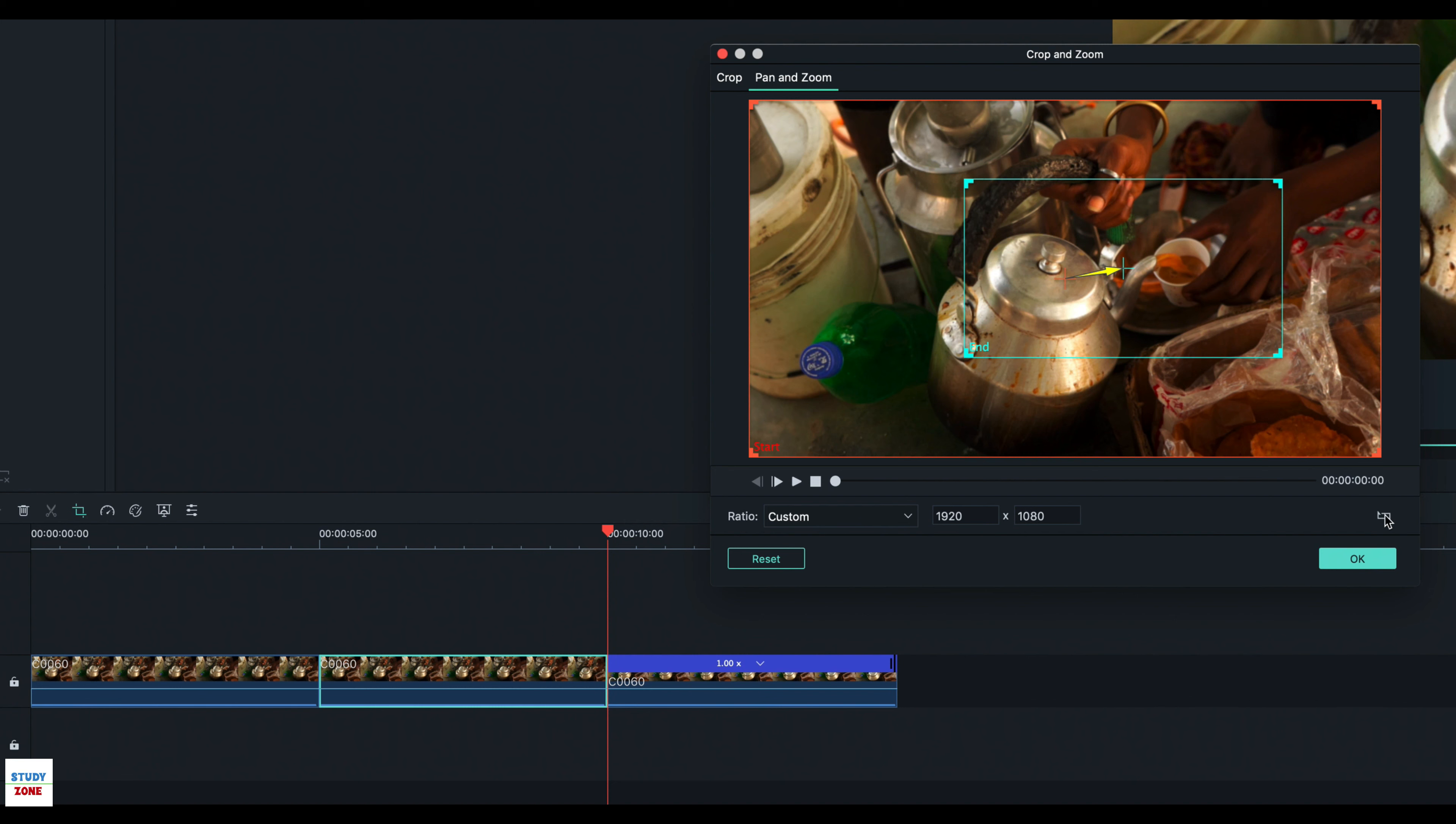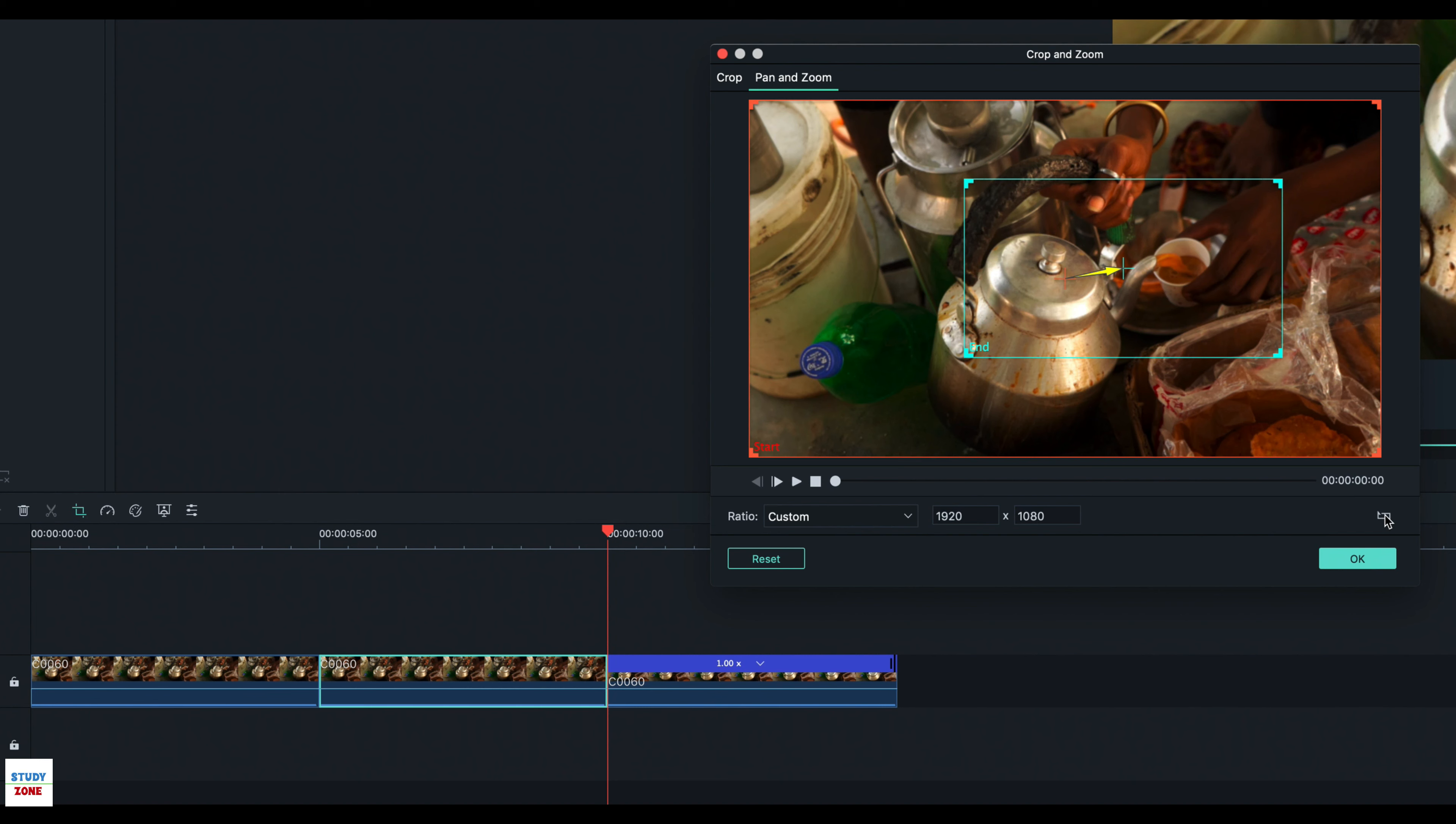You will find a toggle button at the bottom right corner of this overlay window to swap the start and end points. Let us toggle the positions.